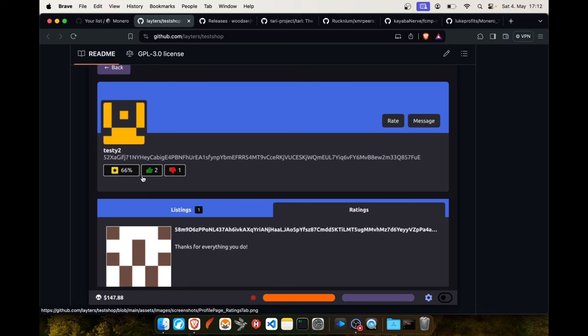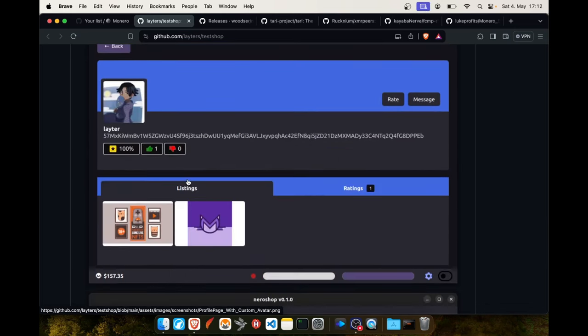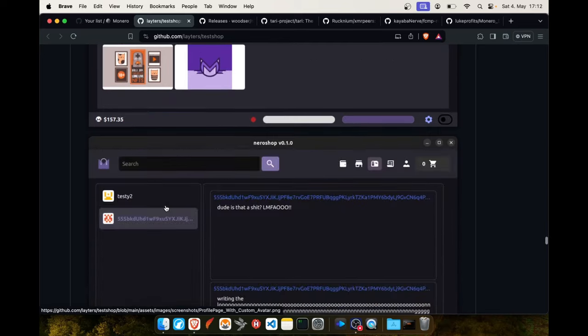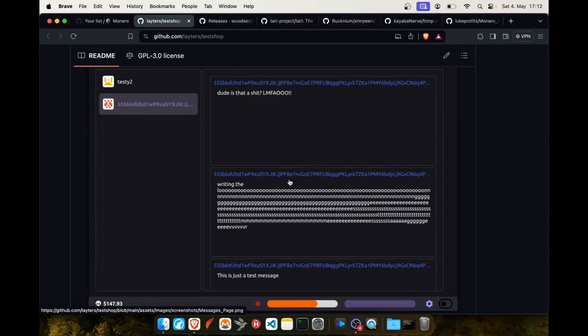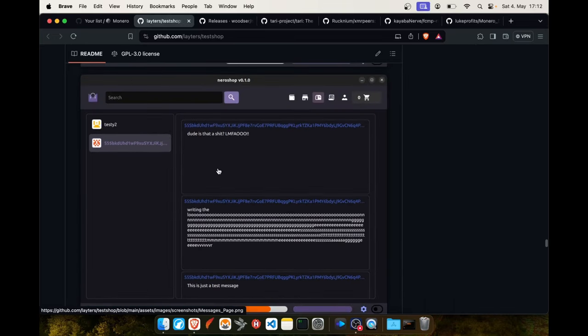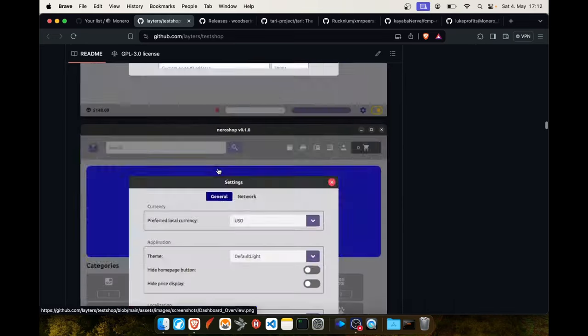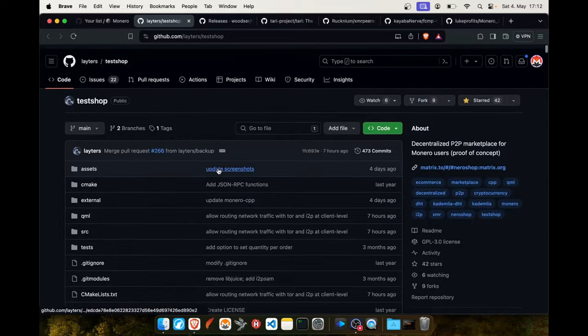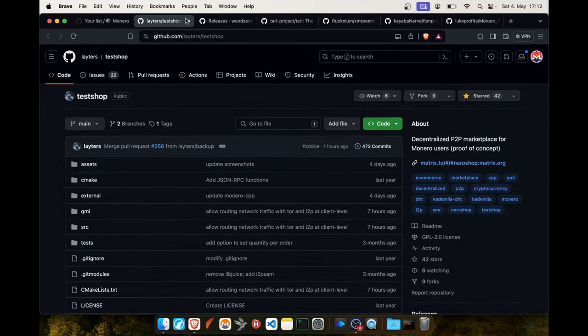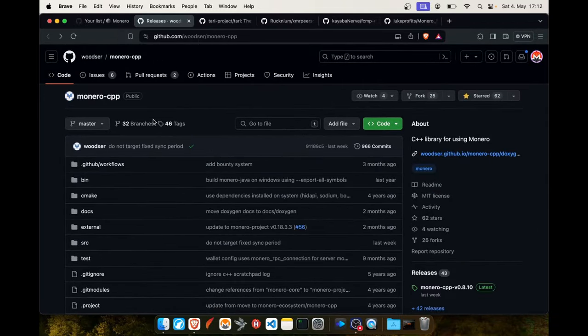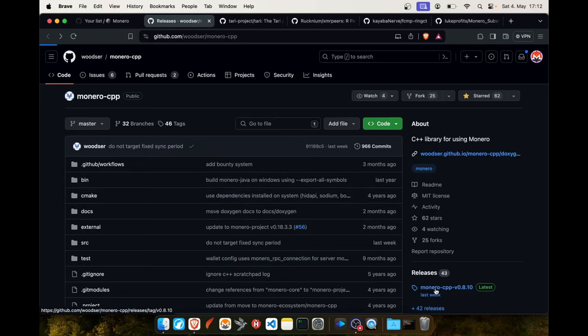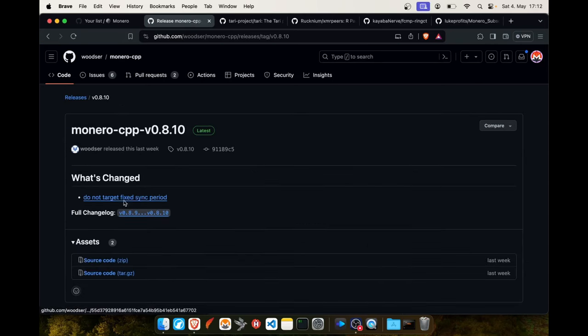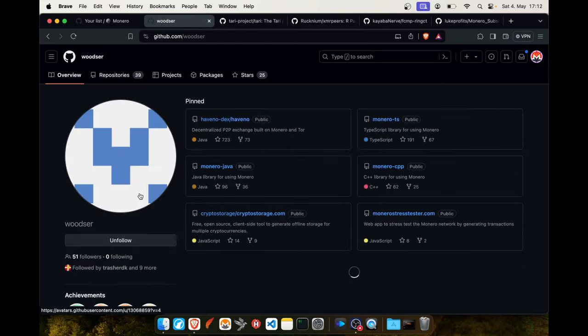You can send messages and I think the messages are encrypted as well. So we might one day run this project and check it out on Monerotopia. The Monero library for C++ had an update as well. It's always Woodser who is a really great developer. He's developing Haveno, Monero TypeScript library, Java library, C++ library. I really like Woodser, he's a great guy.